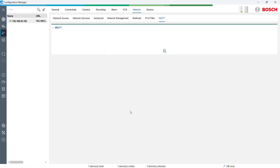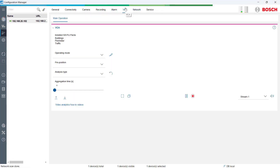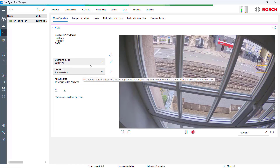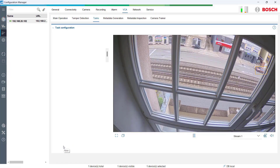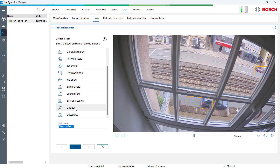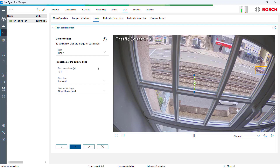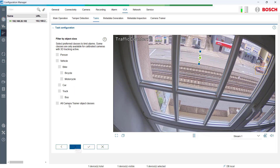After setting up the broker, we switch to the VCA tab where we can define new tasks for the camera under tasks. Our first task will be a counter to count the traffic. After naming the task, we define a line. Every vehicle that crosses this line in the predetermined direction increases the counter. We decide that all types of vehicles should be counted.